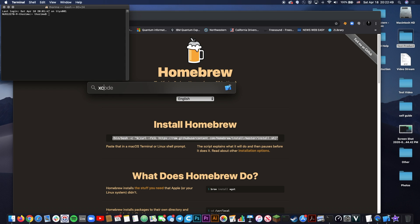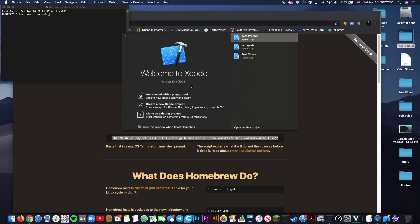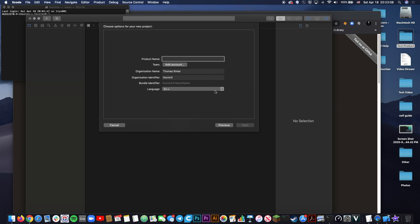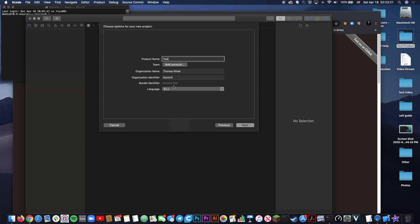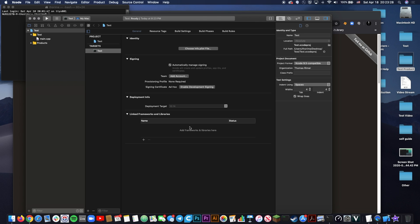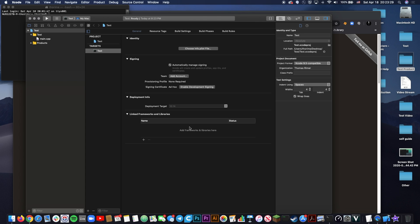Open Xcode and start a new project. Click down here and you'll see lots of different options of what kind of projects you want to build. Navigate under macOS to command line tool and this is going to allow you to actually use OpenCV in Xcode. Click next, give it a name, so I'm going to give it the name test, and then select your language. For OpenCV, I'm going to be using C++ and simply press next and select a destination. I'll just use my desktop for now. And we're ready to start working.